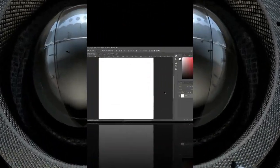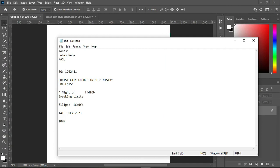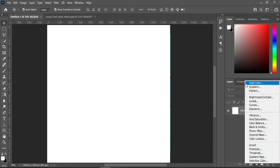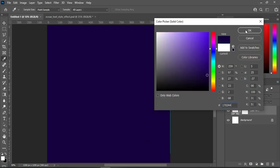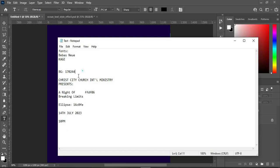So this is the color code I'm going to use — copy it, then Ctrl+V to paste. Then go back to your text document and I'm going to copy the heading here, that is the church name.